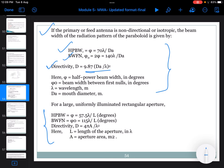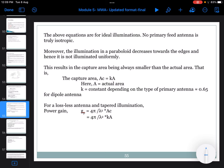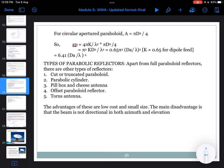Coming to the gain of the parabolic dish antenna: gain can be calculated based on power gain as G = (4π / λ²) × A_c, where A_c is the capture area. The capture area equals k × physical area, where k is a constant depending on antenna type. Substituting, the power gain G_p = 6.41 × (D_a / λ)² using an efficiency of 0.65. The primary feed for a parabolic reflector can be of different element types, and there are different types of parabolic antennas.